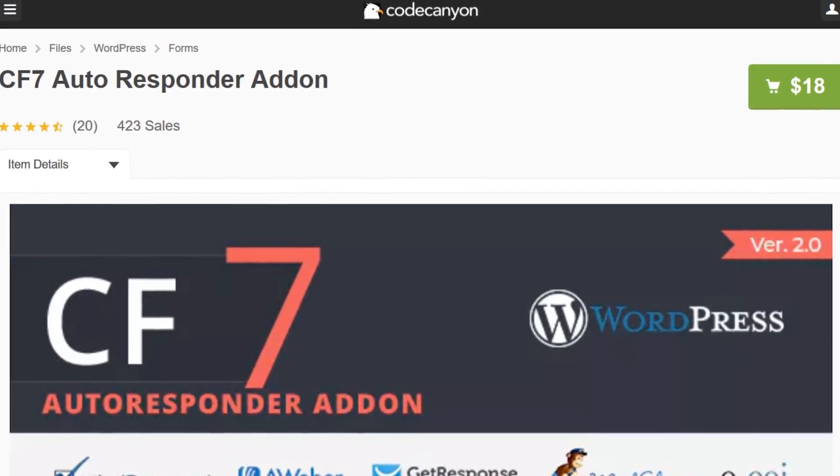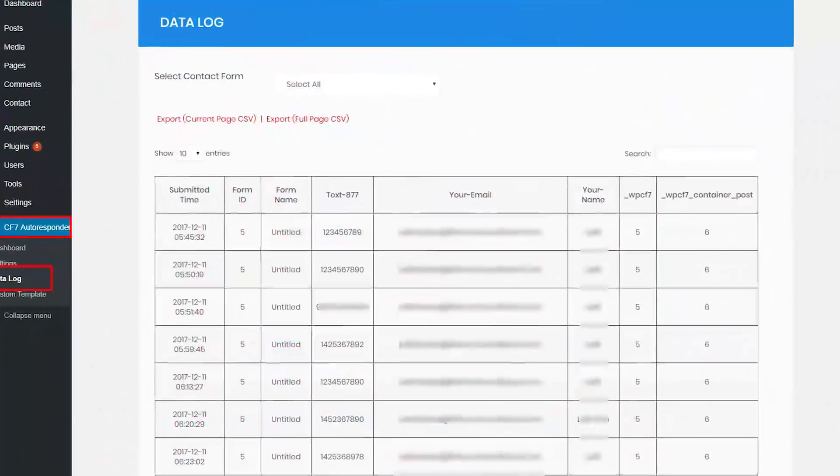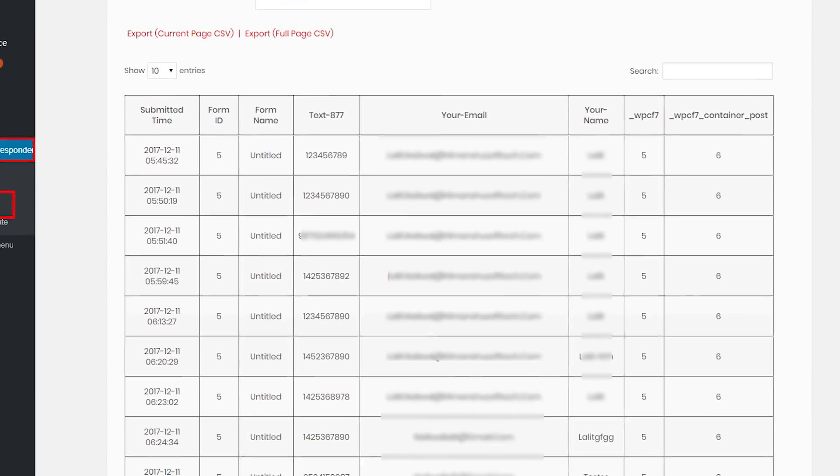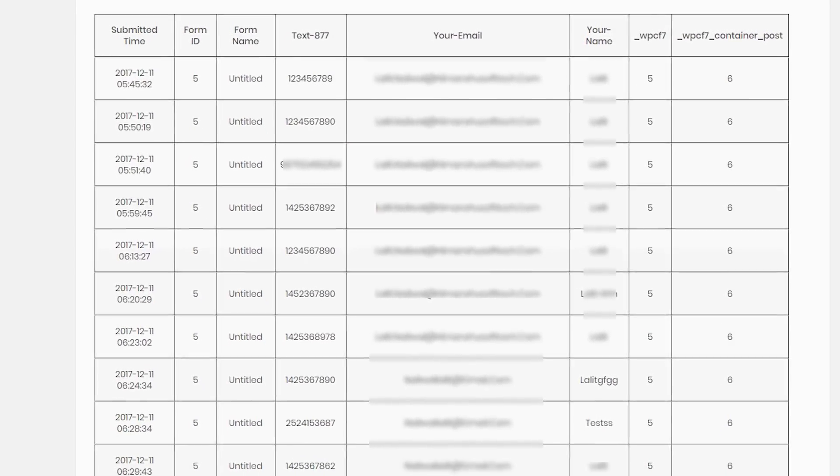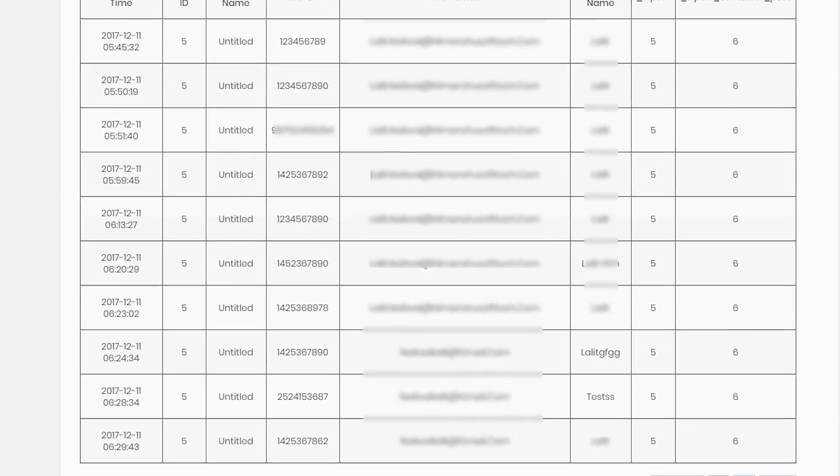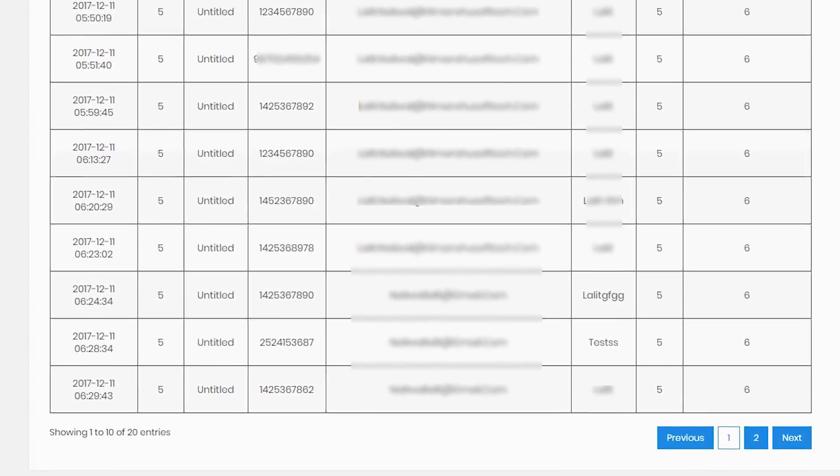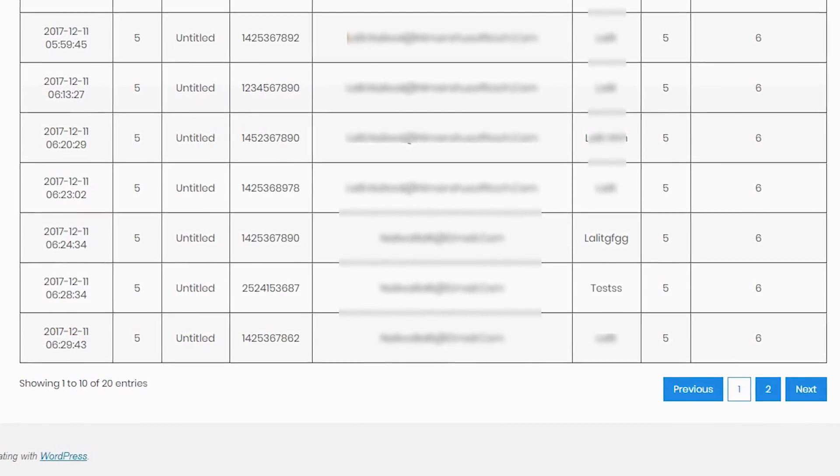Number five, CF7 autoresponder. If you keep an email list, this $18 extension might be something to take a look at. It completely transforms the Contact Form 7 plugin into a lead generating and list building software.